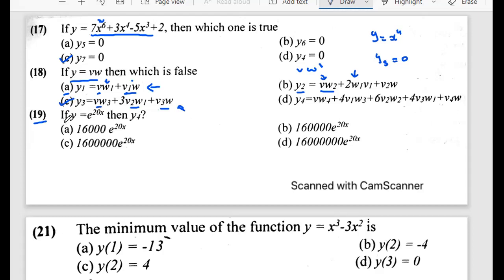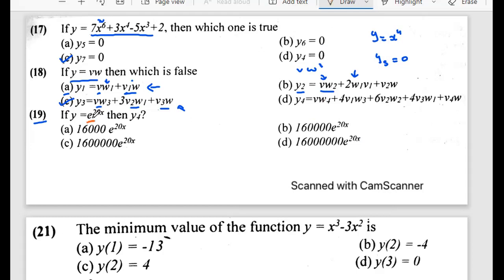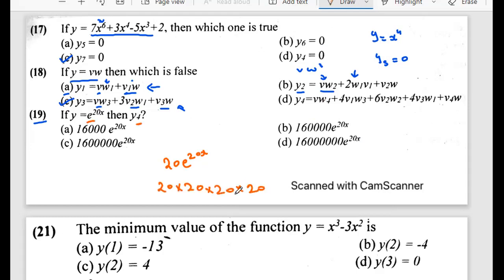Here we have: if y equals e to the power 20x, find the fourth-order derivative. The derivative of e to the 20x gives e^(20x) again with 20 multiplied each time. So for four derivatives, we multiply 20 four times, giving 20 to the power 4, which means four zeros. Since e^(20x) stays as it is and all options have 16 in common, we focus on the zeros — we get 1, 2, 3, 4 zeros. That is why B is the answer.